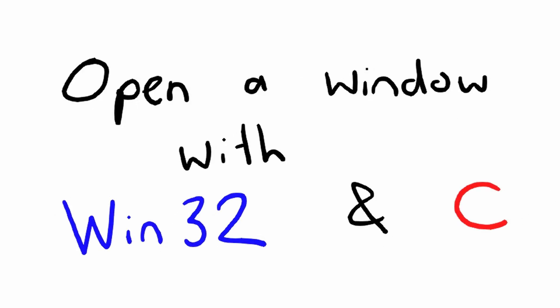In this video, I'll show you how to open a Win32 window in C and respond to the X button to close.